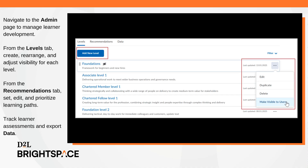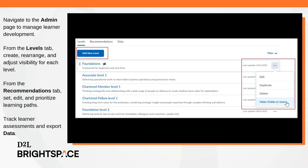Navigate to the ProfessionPath Admin area to manage learner development. From the Levels tab, create, rearrange, and adjust visibility for each level. In the Recommendations tab, set, edit, and prioritize learning paths, plus track learner assessments and export data for deeper insights.